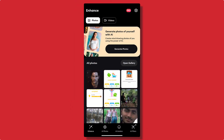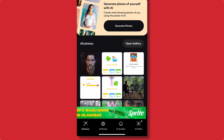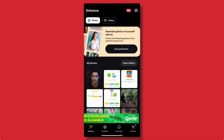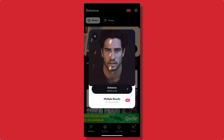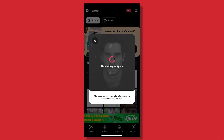Step 2: Uploading a photo for enhancement. To enhance a photo, tap on the enhance button at the bottom of the screen. You'll be prompted to select a photo from your gallery. Choose the image you want to enhance, and Remini will start processing it.